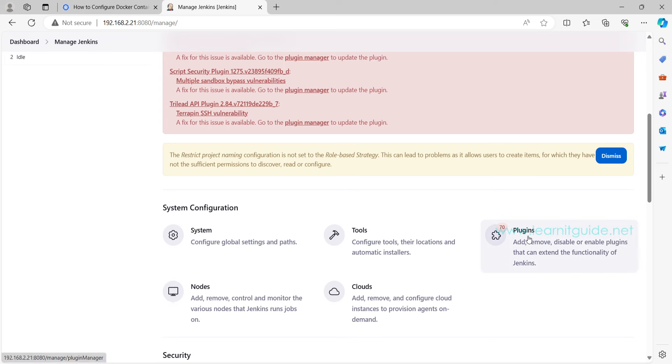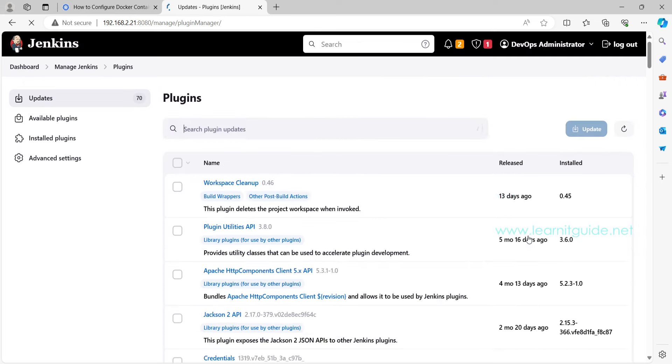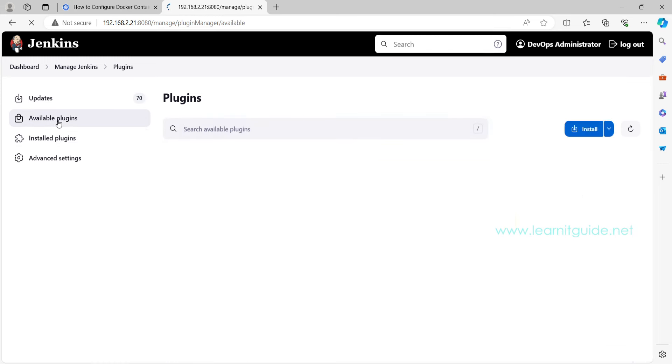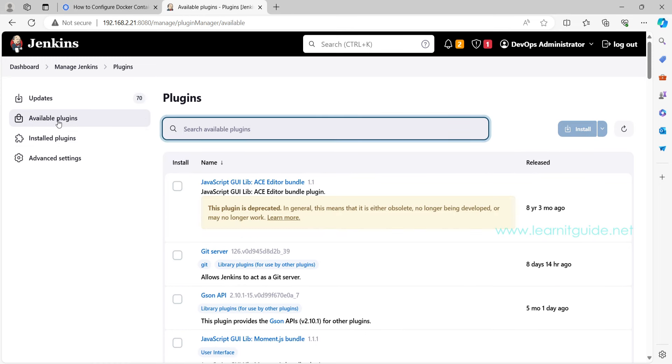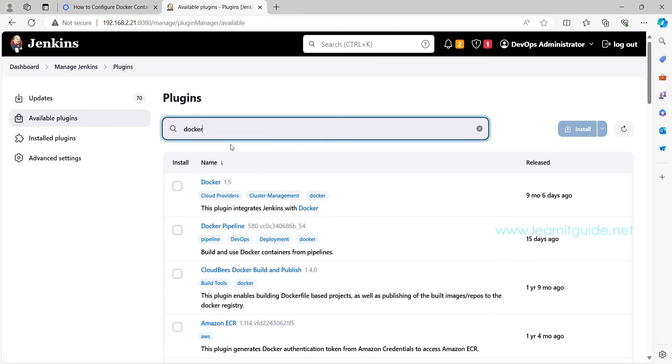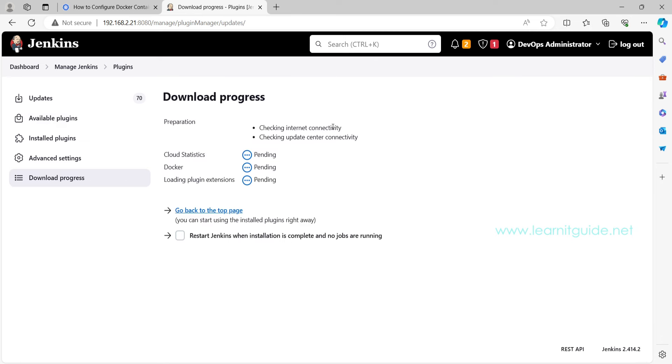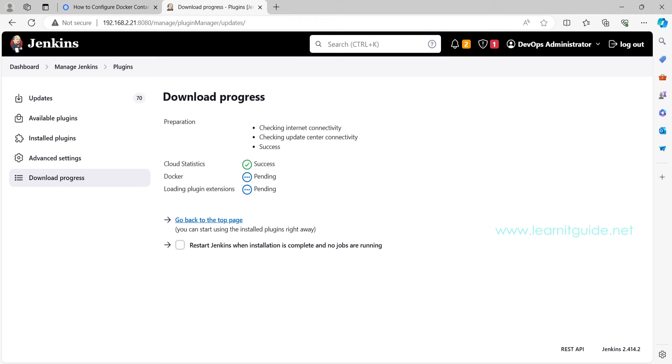Let's go to Manage Jenkins, click on available plugins and search for a plugin called Docker. This is the one. This plugin will integrate your Jenkins with Docker. It will install.